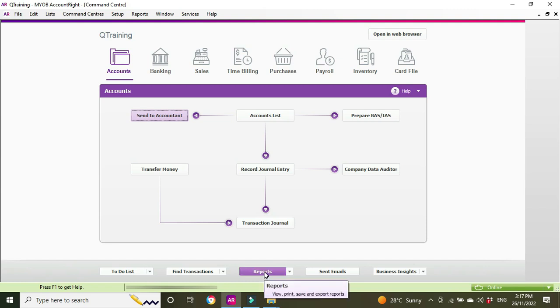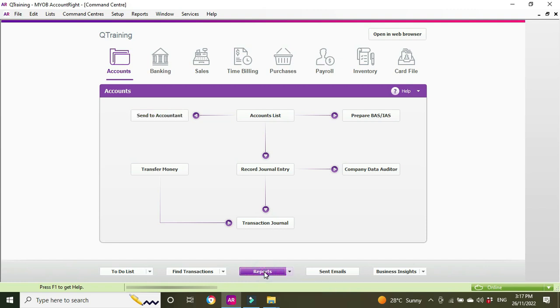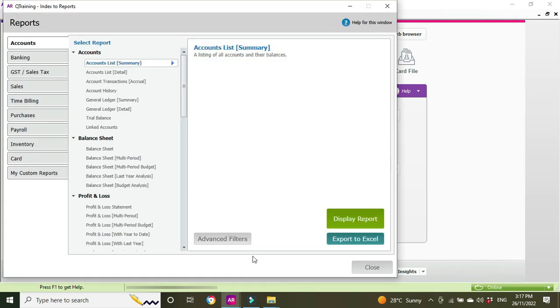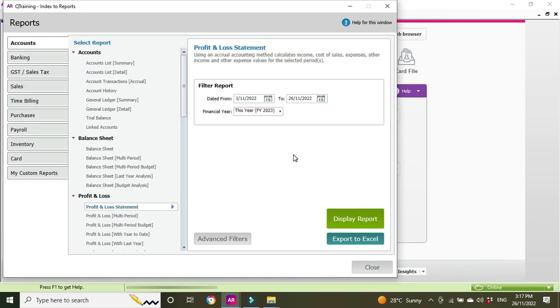So I'll show you what I mean. If we go to the Reports module and we go to run a Profit and Loss...